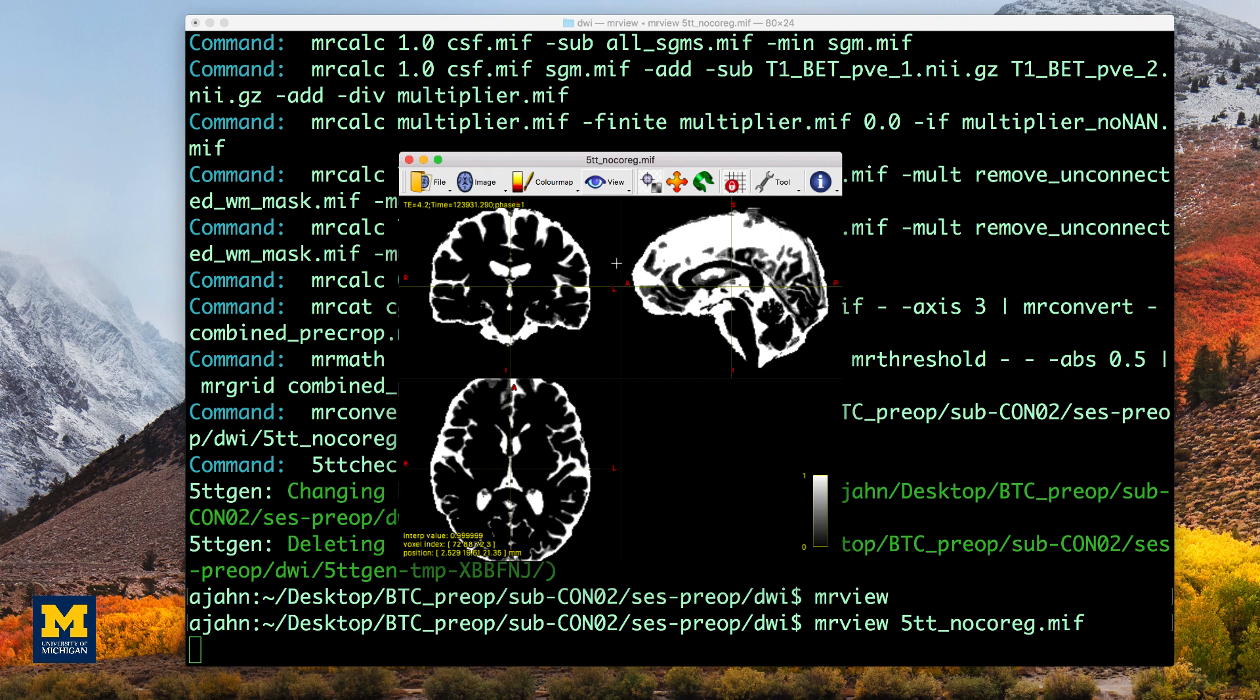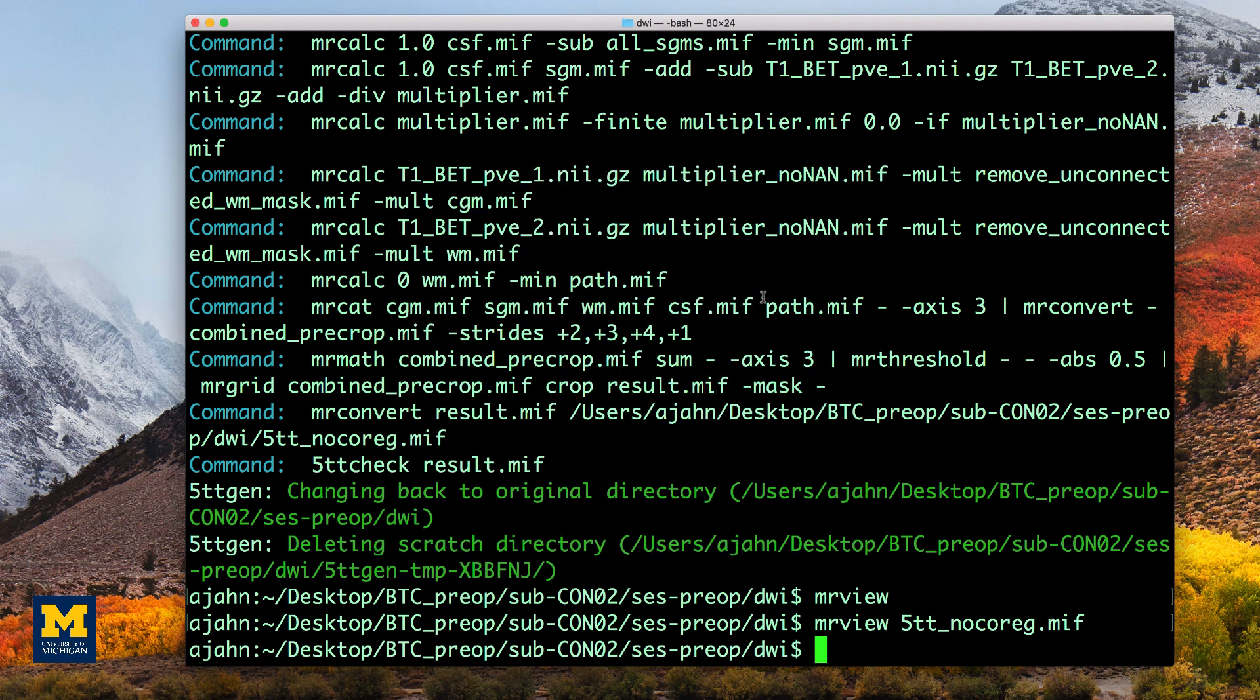Our next step is to co-register the anatomical and diffusion-weighted images. This ensures that the boundary of the gray matter is aligned with the diffusion-weighted image.